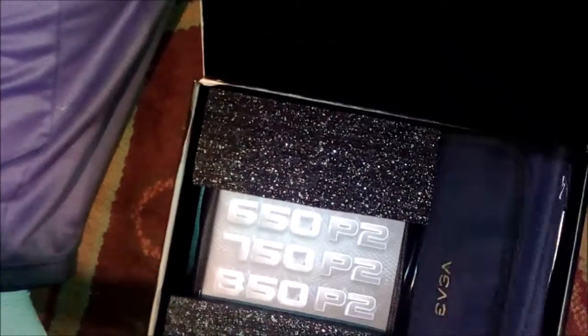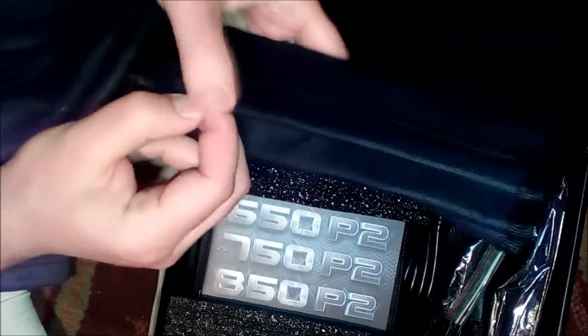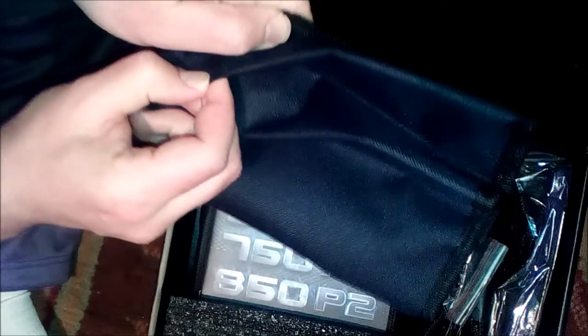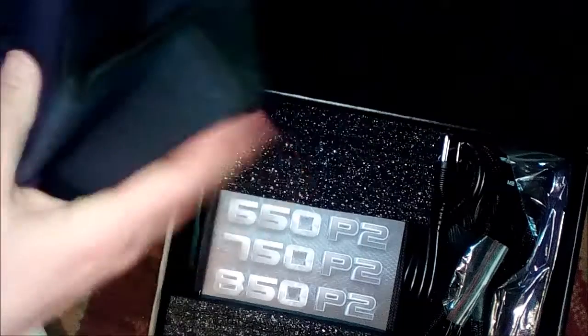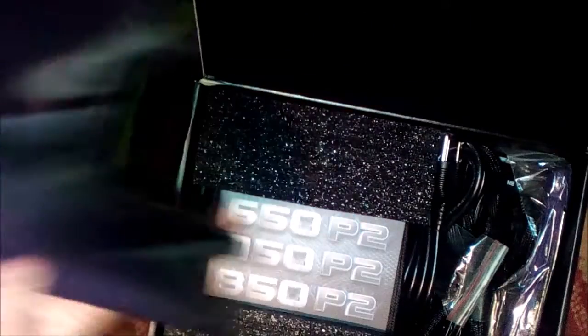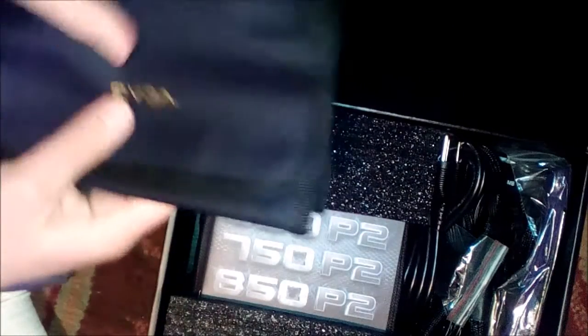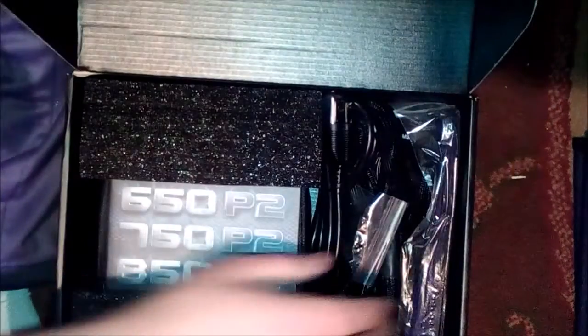Let's pop this bad boy open. I don't know how many people like to watch unpacking things but I certainly do. Oh wow, I did not expect to see this - some kind of pouch came with this.